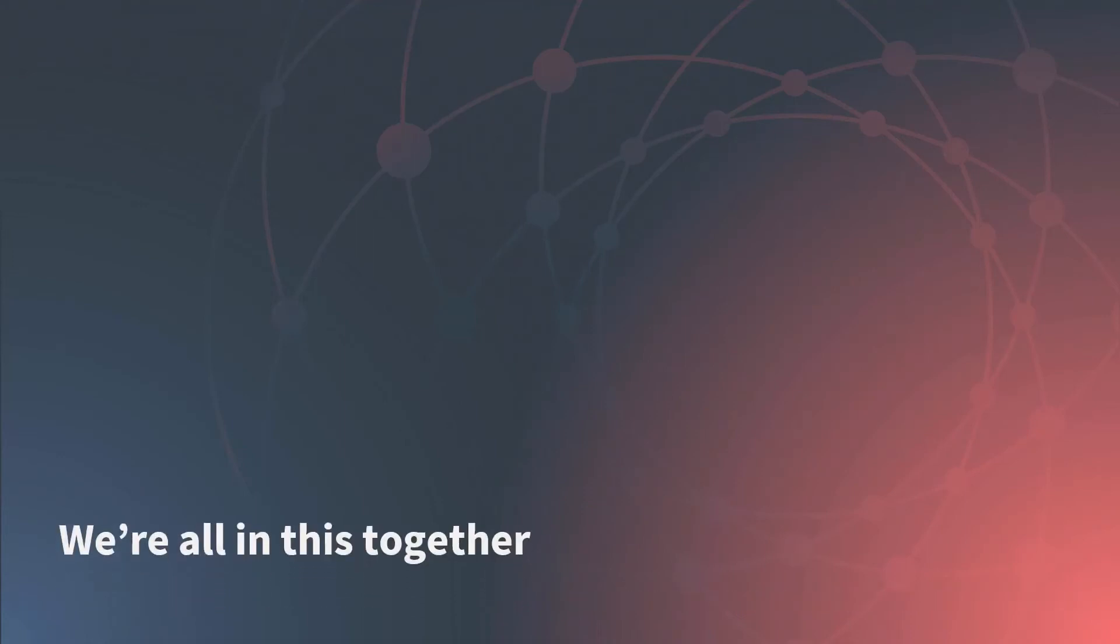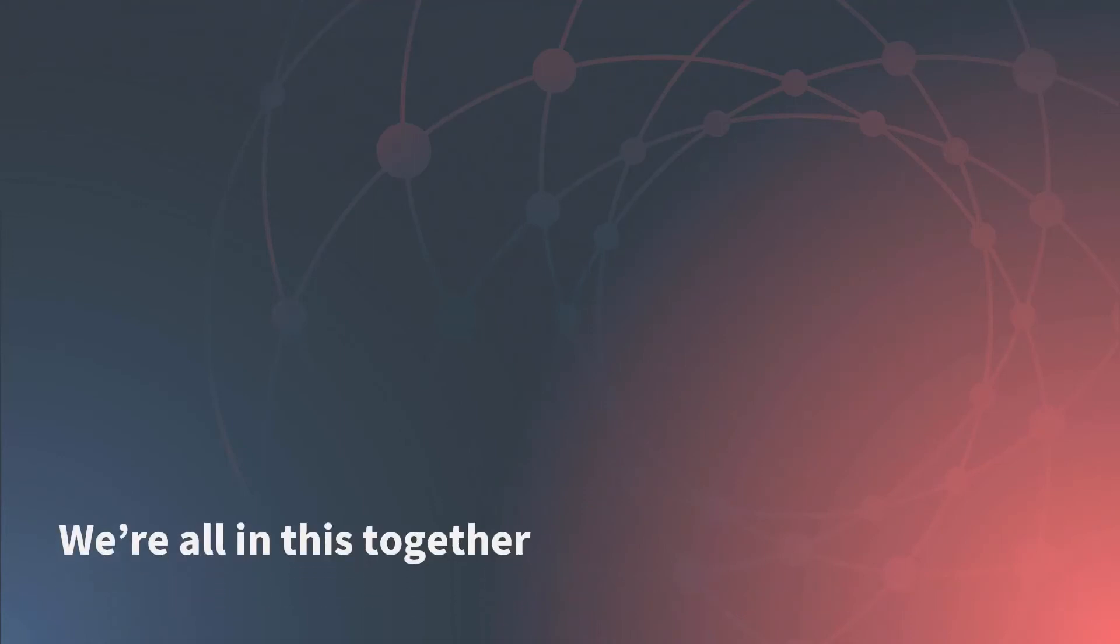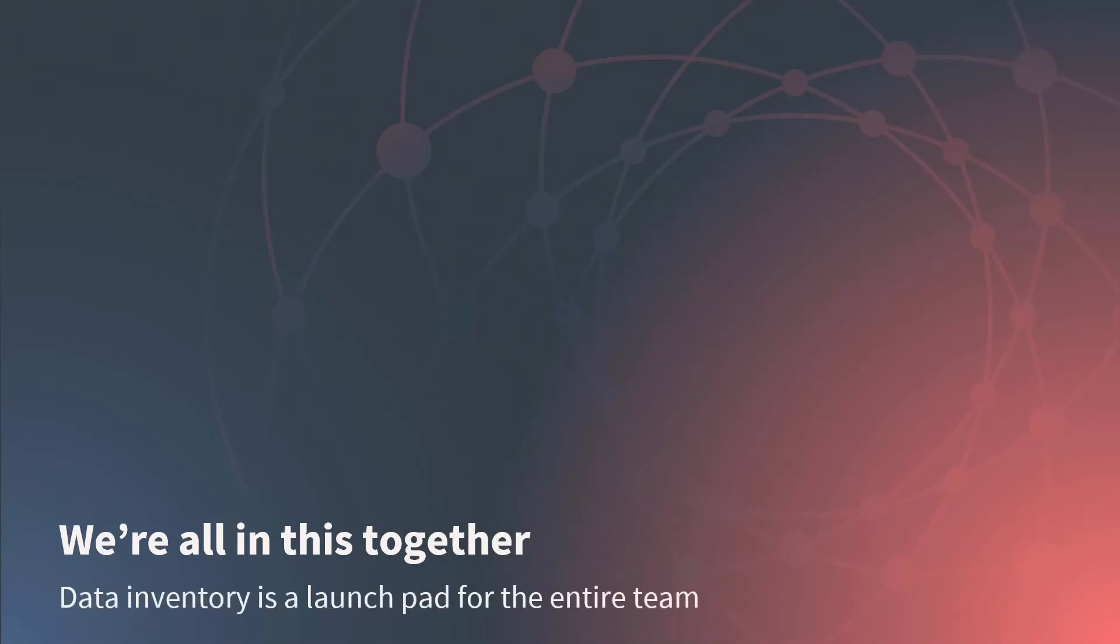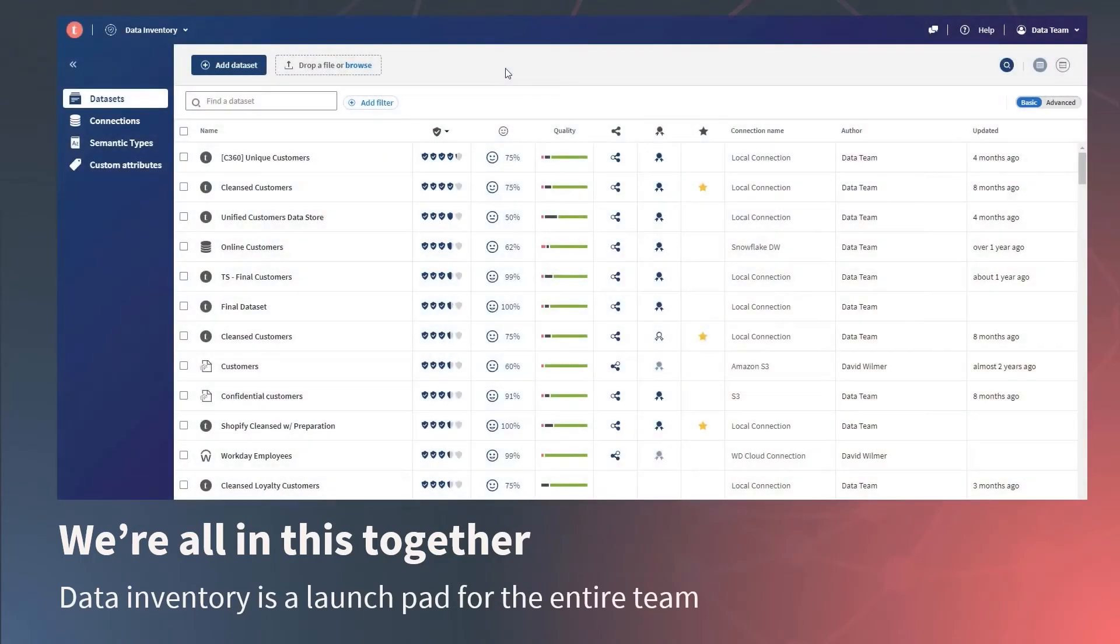So how do we glue the different users and processes together? Data Health relies on cross-functional input, collaboration, and coordination. And that's where Talend Data Inventory comes in.